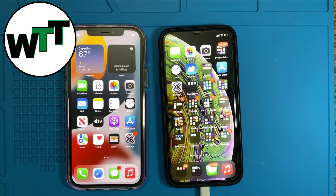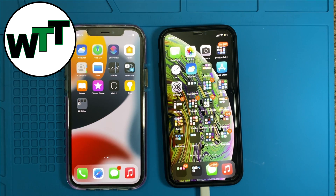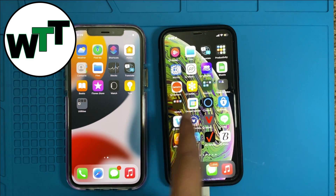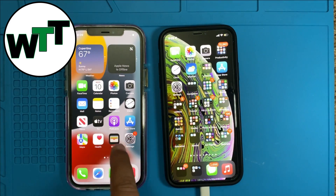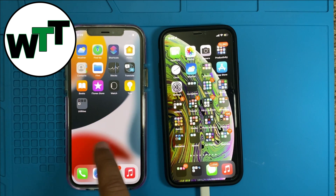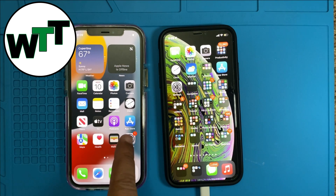Hey guys, hope you're doing well. Today I'm going to make a video about a very important thing, which is how to transfer your data from an iPhone to an iPhone. Before I start, as I always request, please subscribe to my channel — that would be a great help — and don't forget to ring the bell icon so you get notified whenever I upload a video.